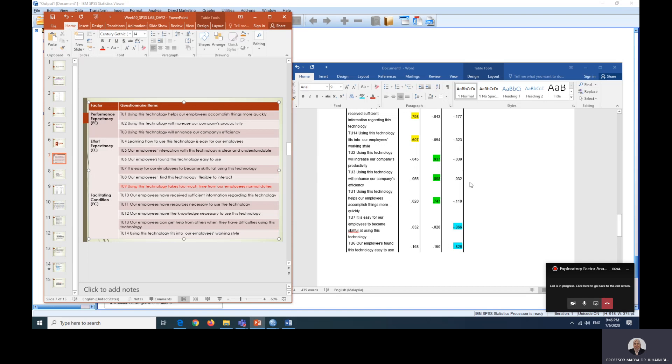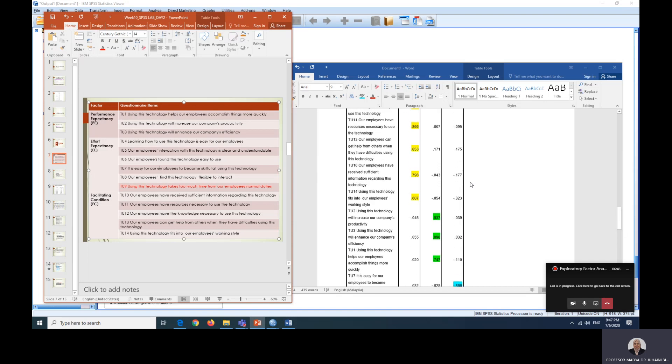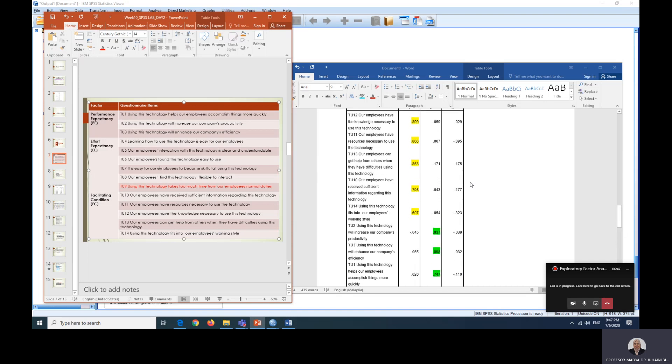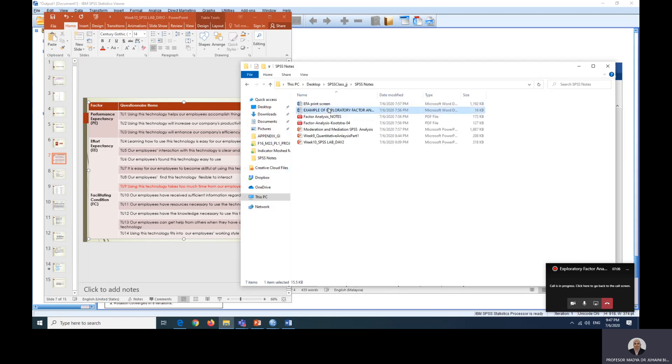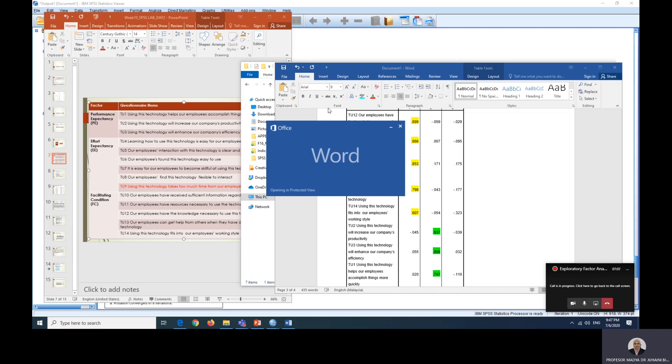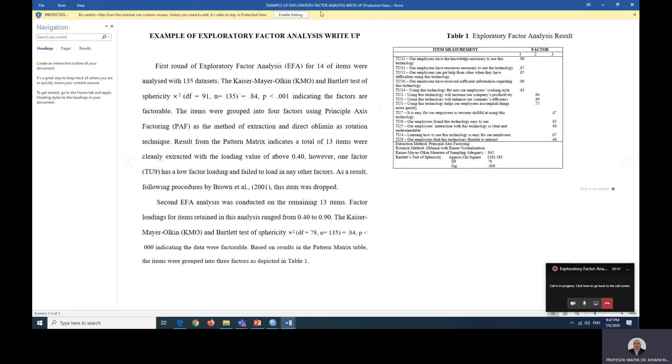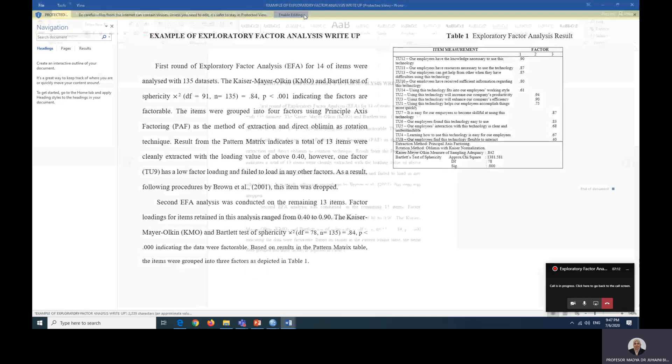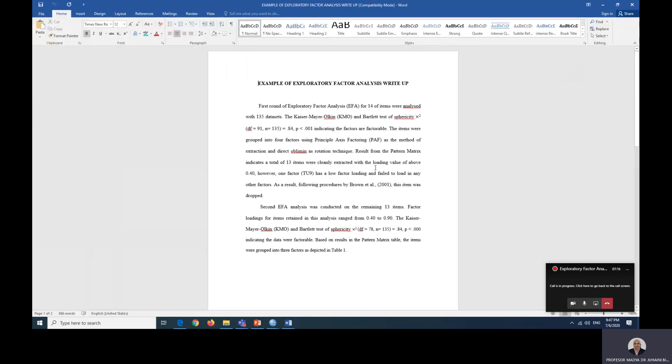So there are other reasons that you can use when you want to conduct factor analysis and depending on your results. So here the results indicates that all of these three factors after running EFA, it represents the original what we predicted from our questionnaire. So now in your notes, I have here example of how you want to report this findings. So this is the example of the factor analysis write up.